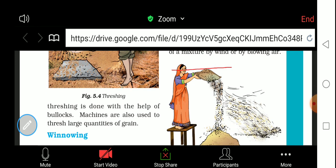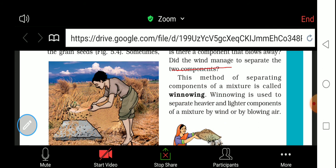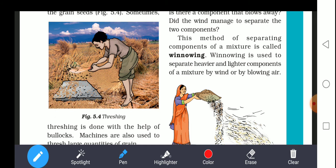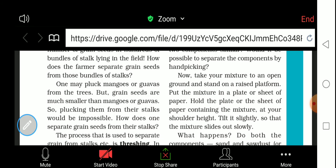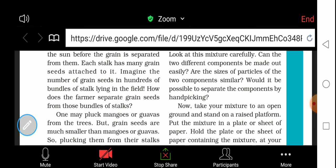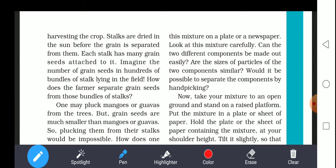Machines are also used to thresh large quantities of grain. In villages the quantities are small, so bullocks or manual threshing is used. But those who are using grain commercially in large quantities cannot separate it with bullocks or by manual threshing — they use thresher machines.